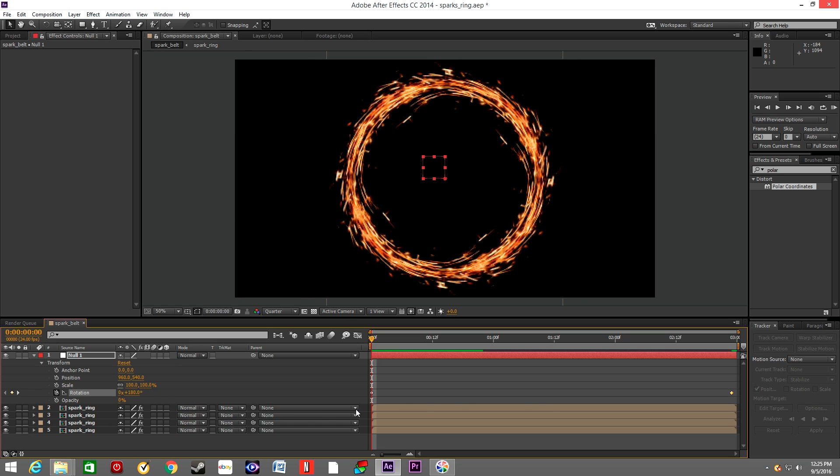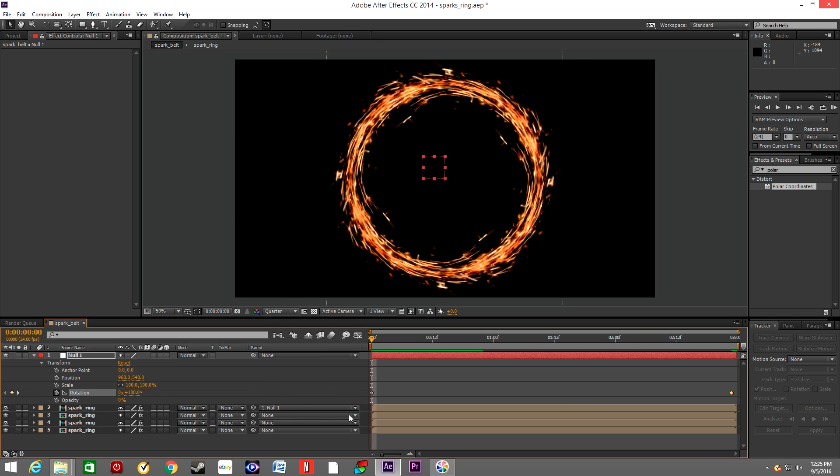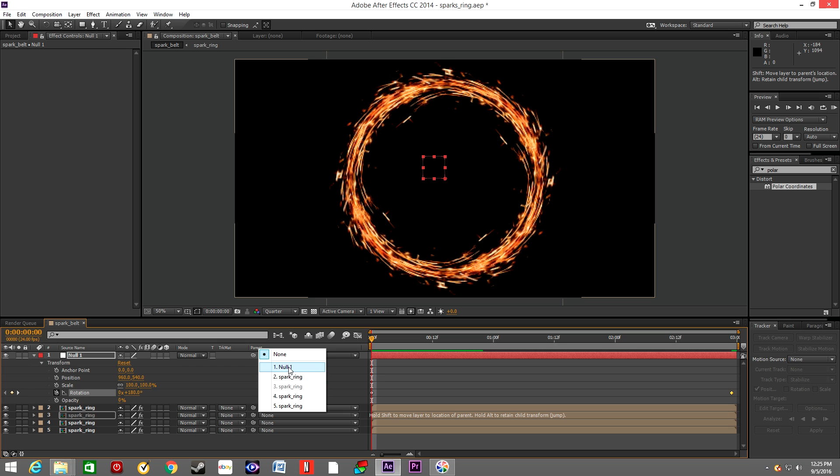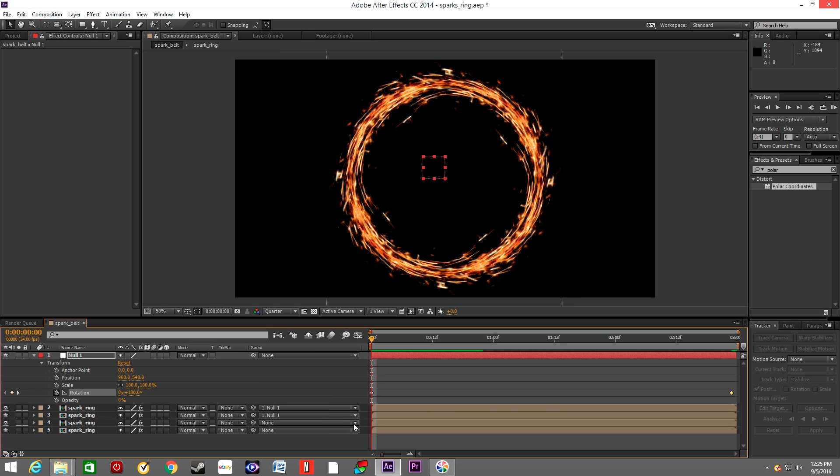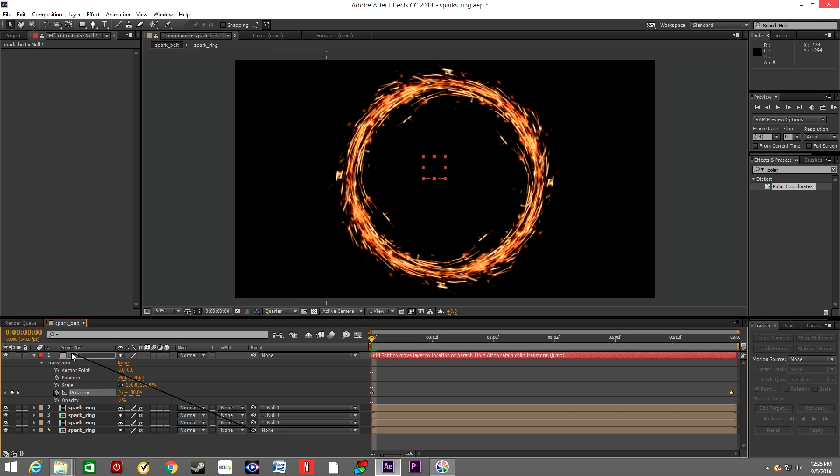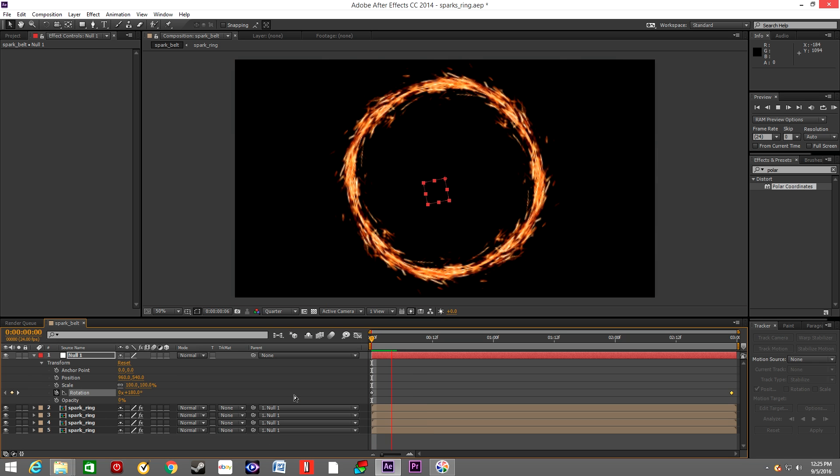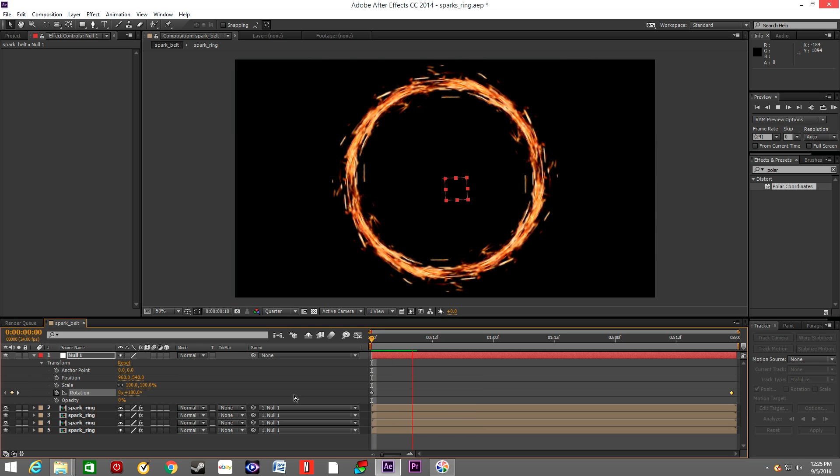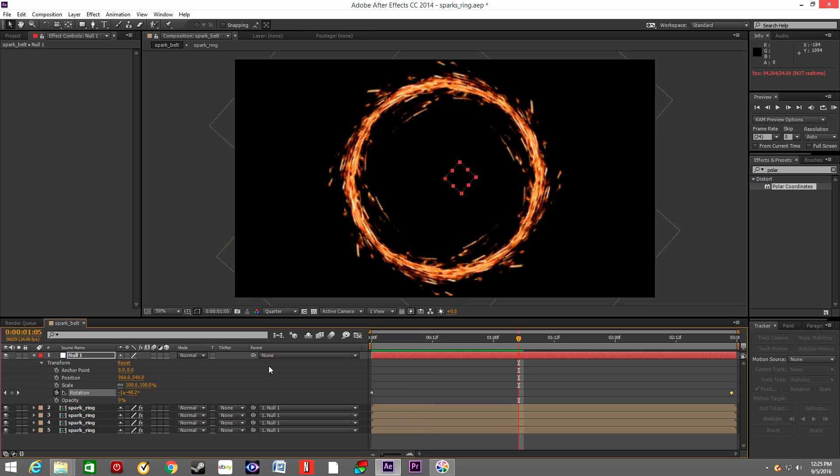We want to parent every single layer, every single ring, into that null object. We can simply do it by the menu or we can just grab the whip tool and drop it onto the null layer. See, we get the same result. Right now we will add motion blur to each layer.